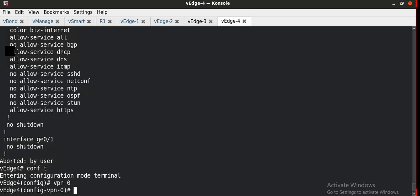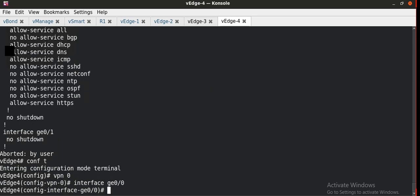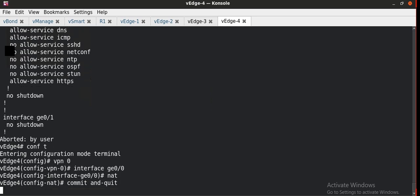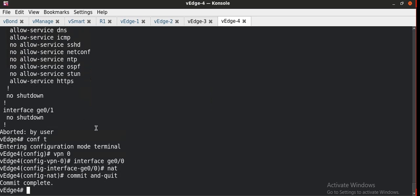Going back to vh4, I configure NAT on interface ge0-0 under VPN 0: 'vpn 0, interface ge0-0, nat'. Commit and confirm. Now all traffic leaving this interface will get translated into the WAN-facing IP address.